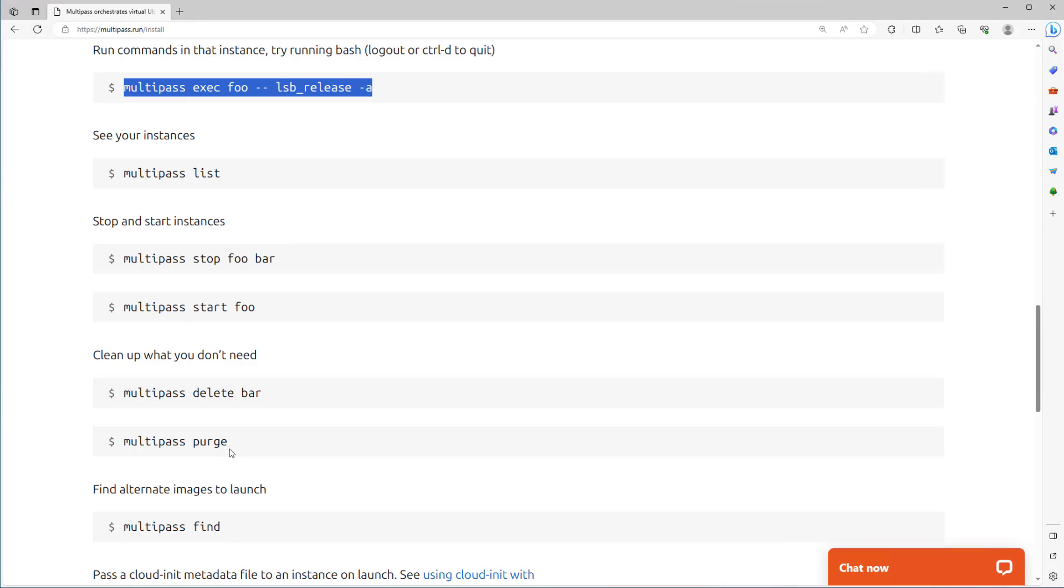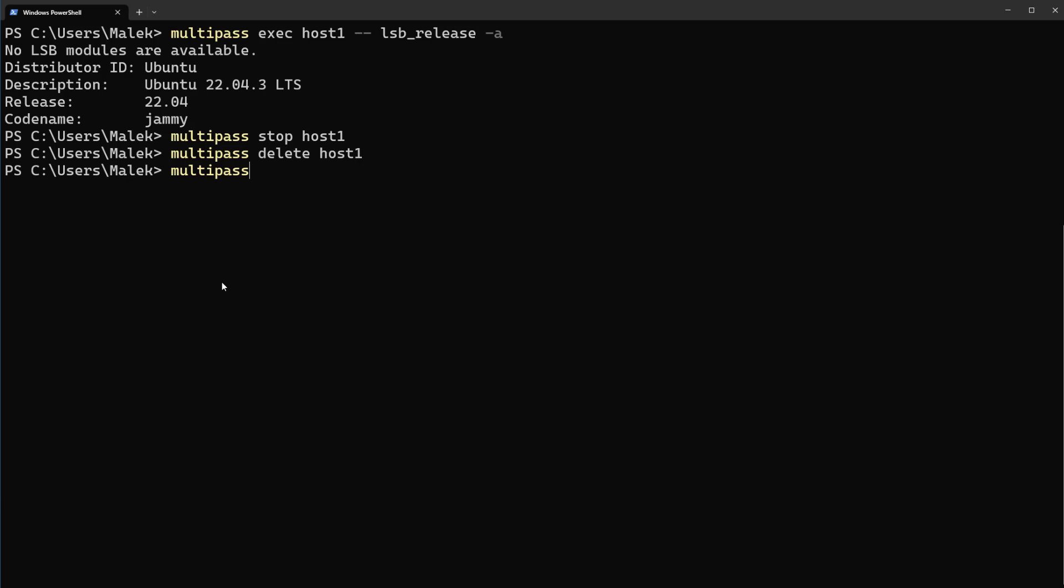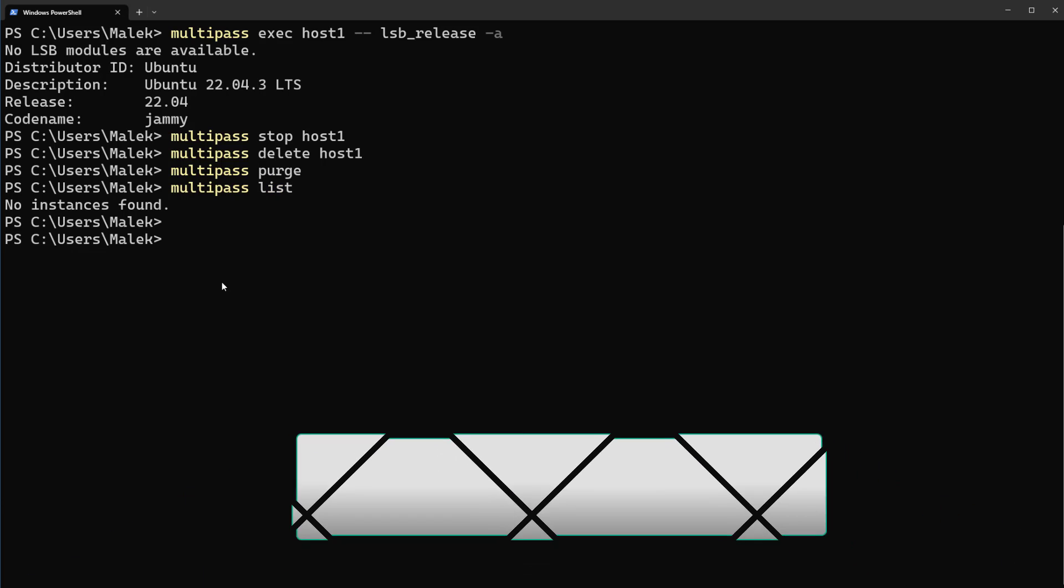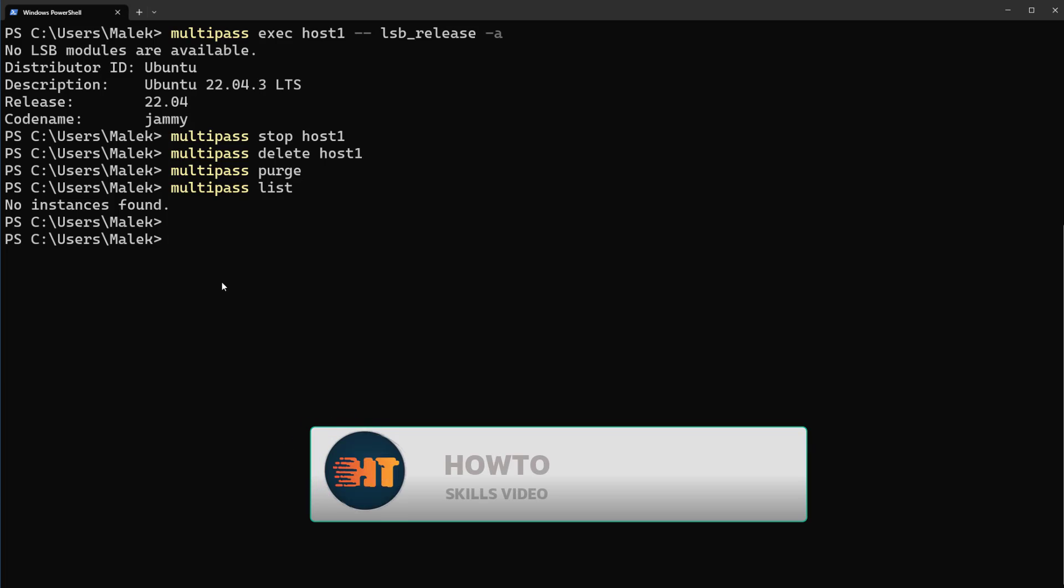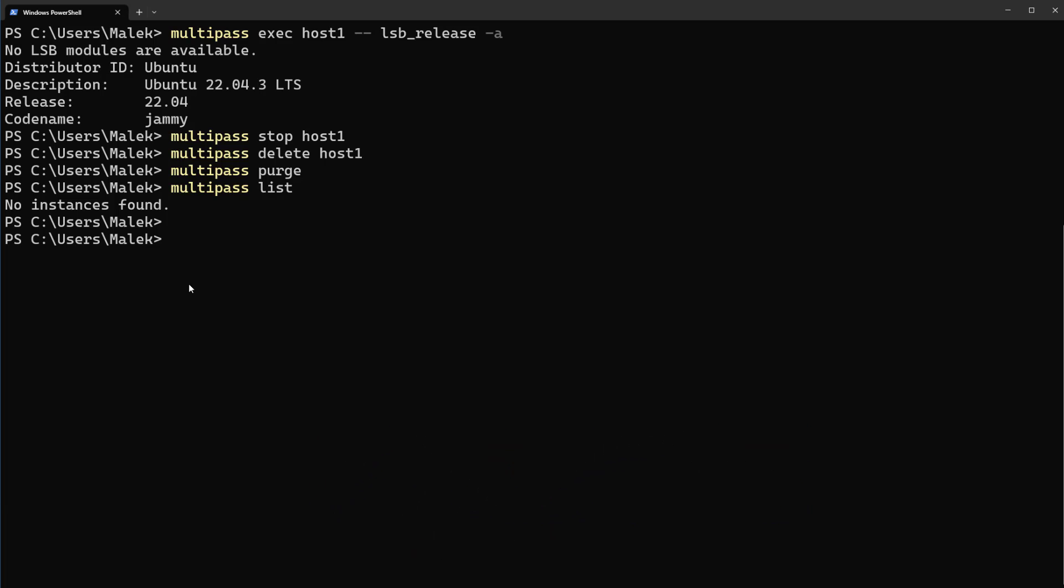Let's do it. Multipass stop host1, multipass delete and also multipass purge. Multipass list, you see no instances found. So until here we learned how to install Multipass on Windows machine.